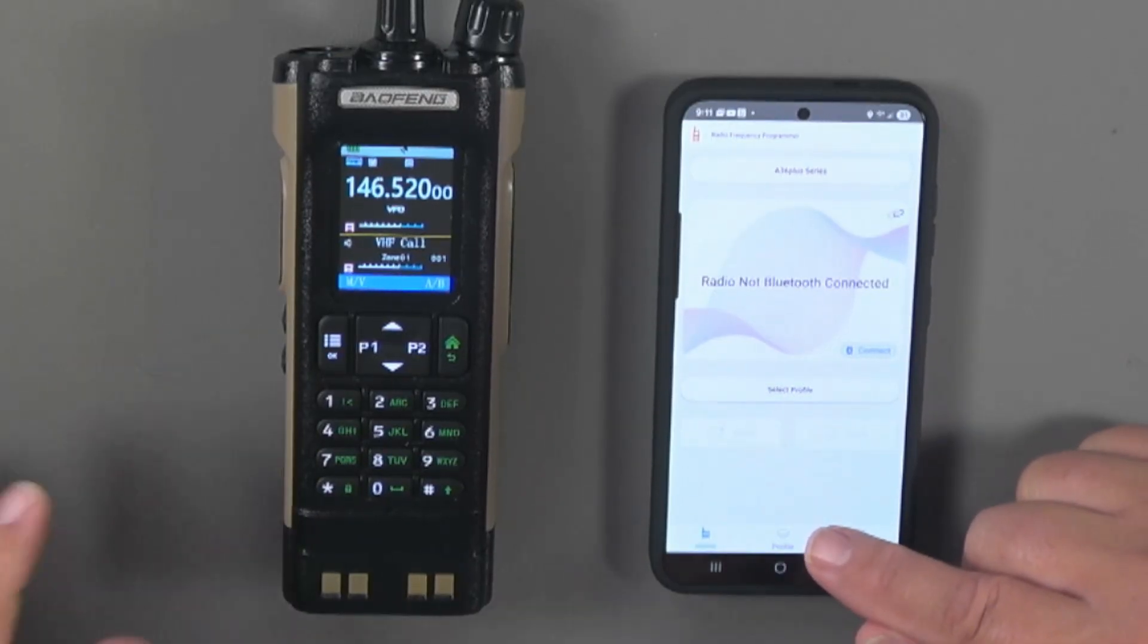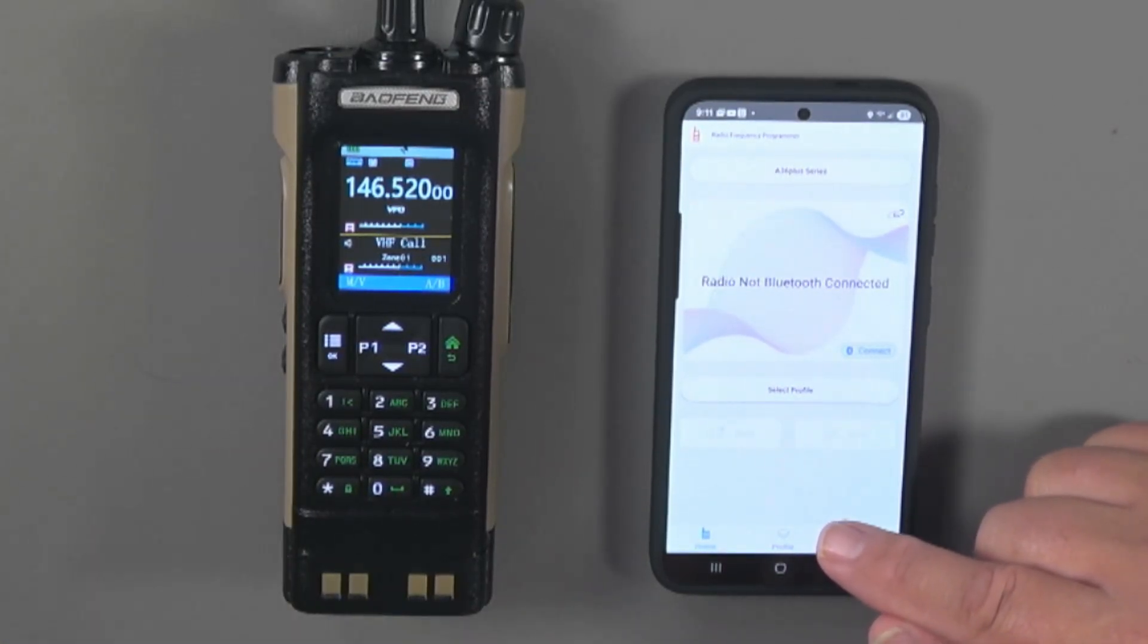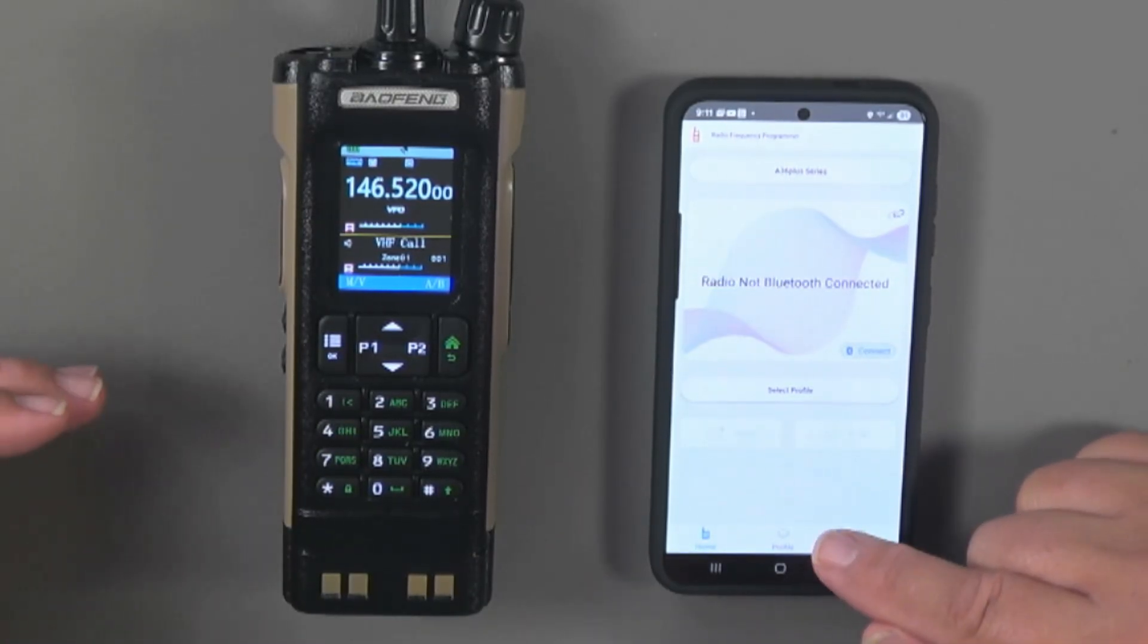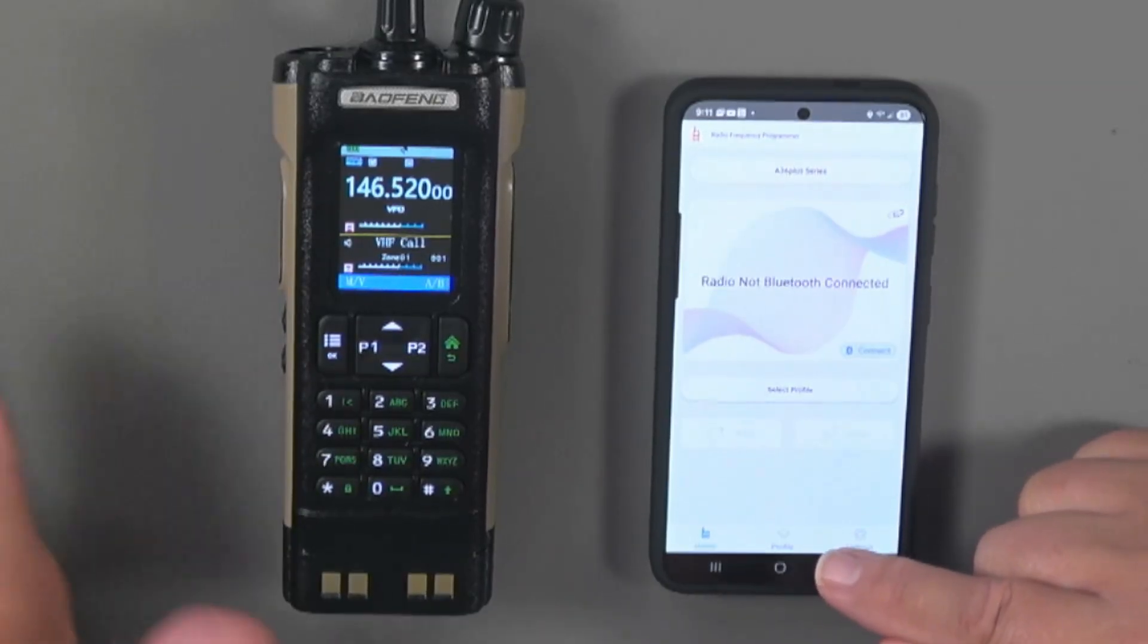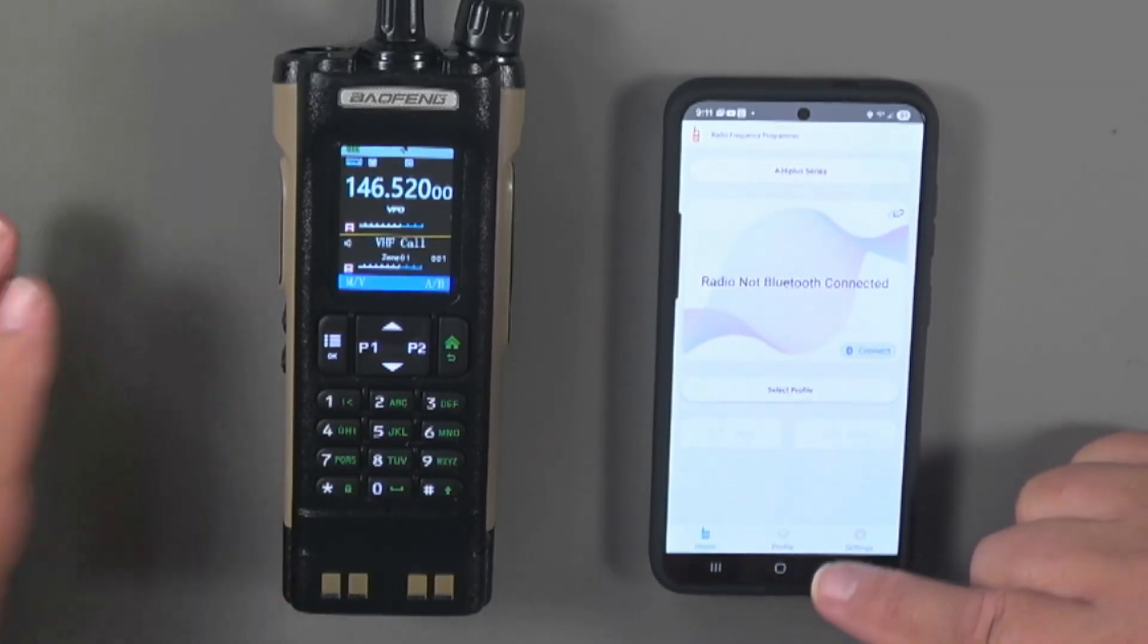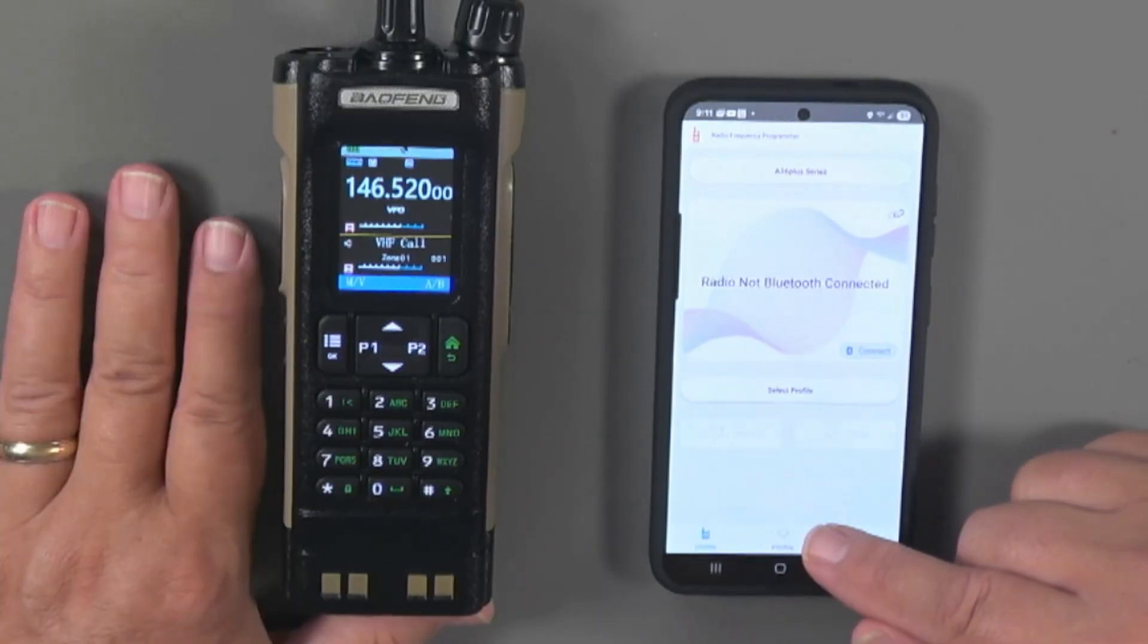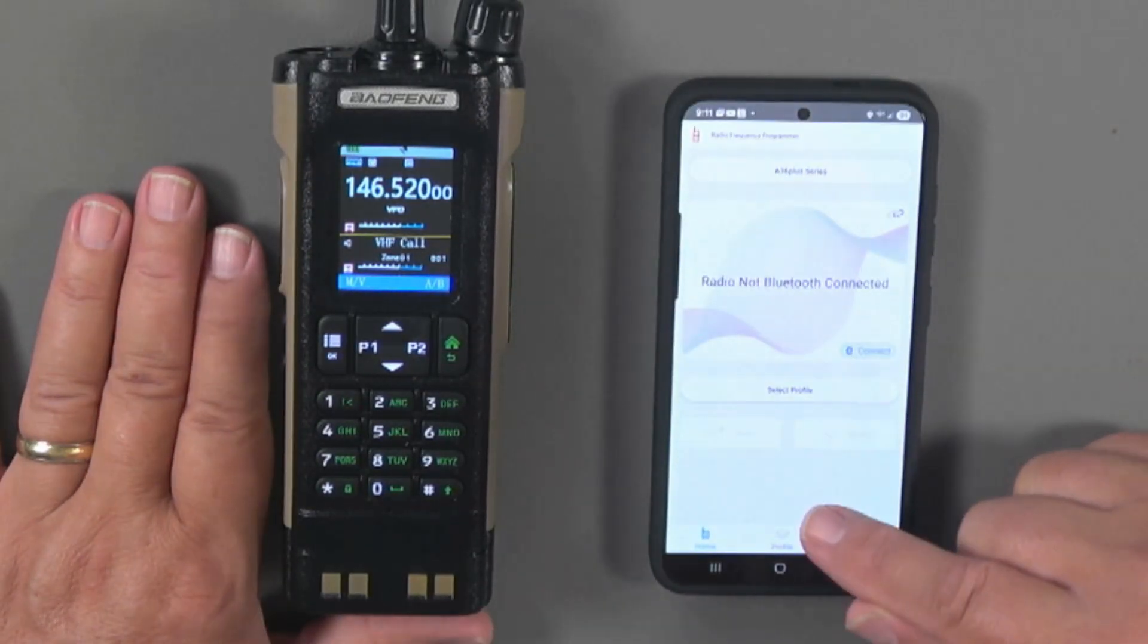One thing that I messed up is my email in Amazon is different than my email into Google. So when they sent me the link, it wouldn't let me in, but it had a request access. I did that within another couple of minutes, they granted me access and I was able to download this.